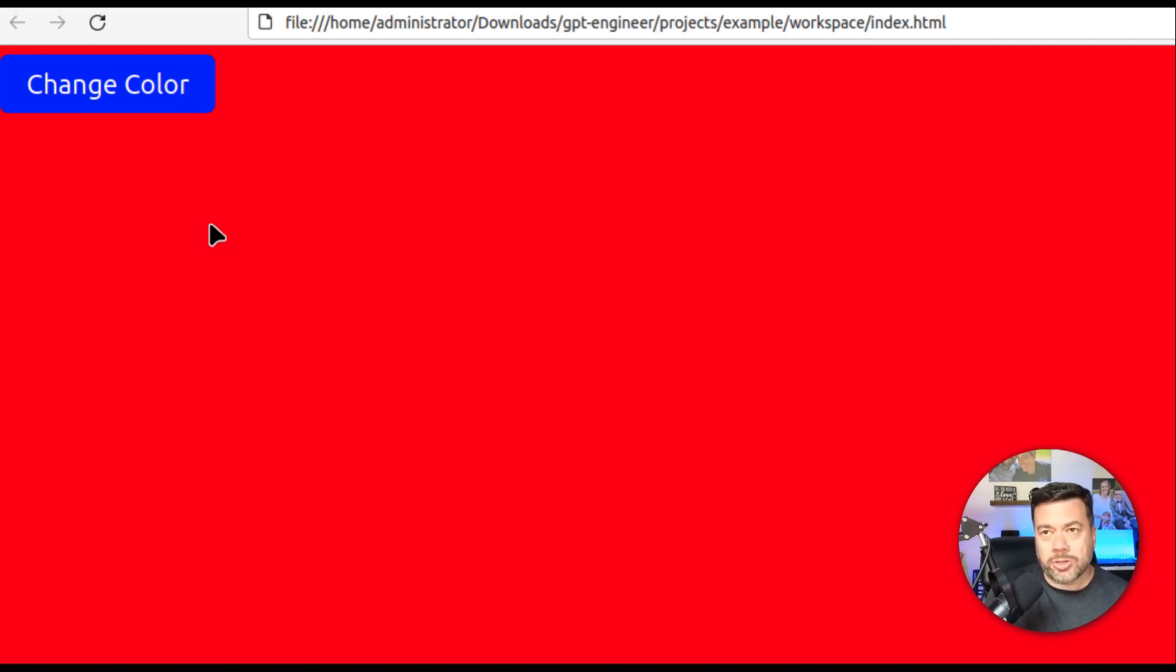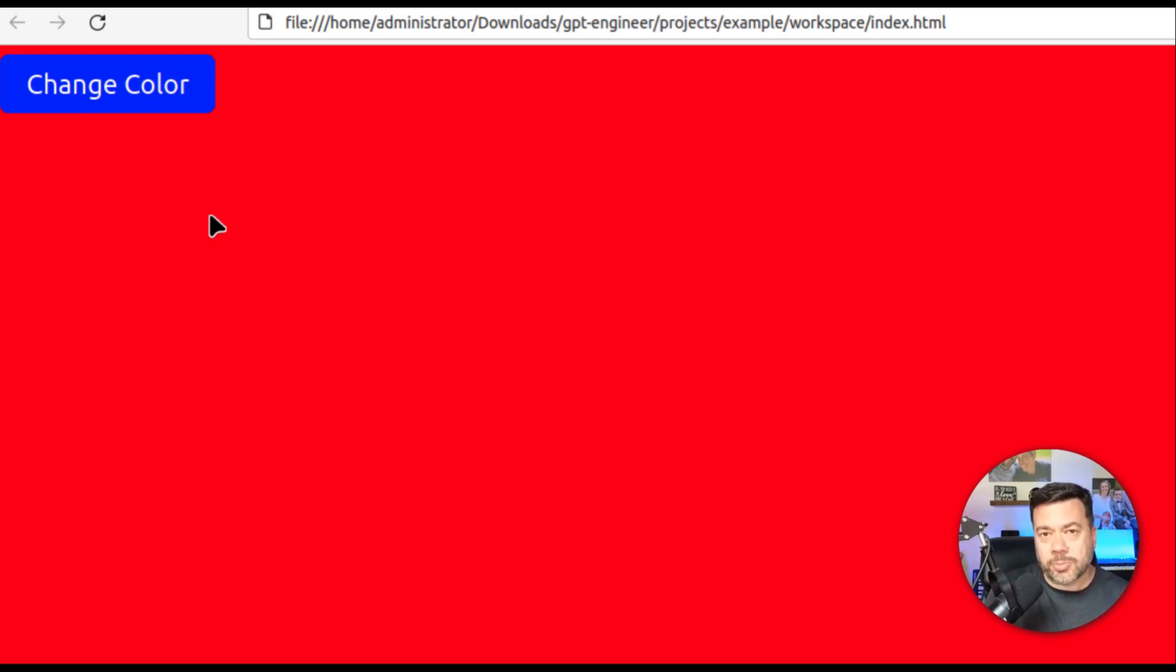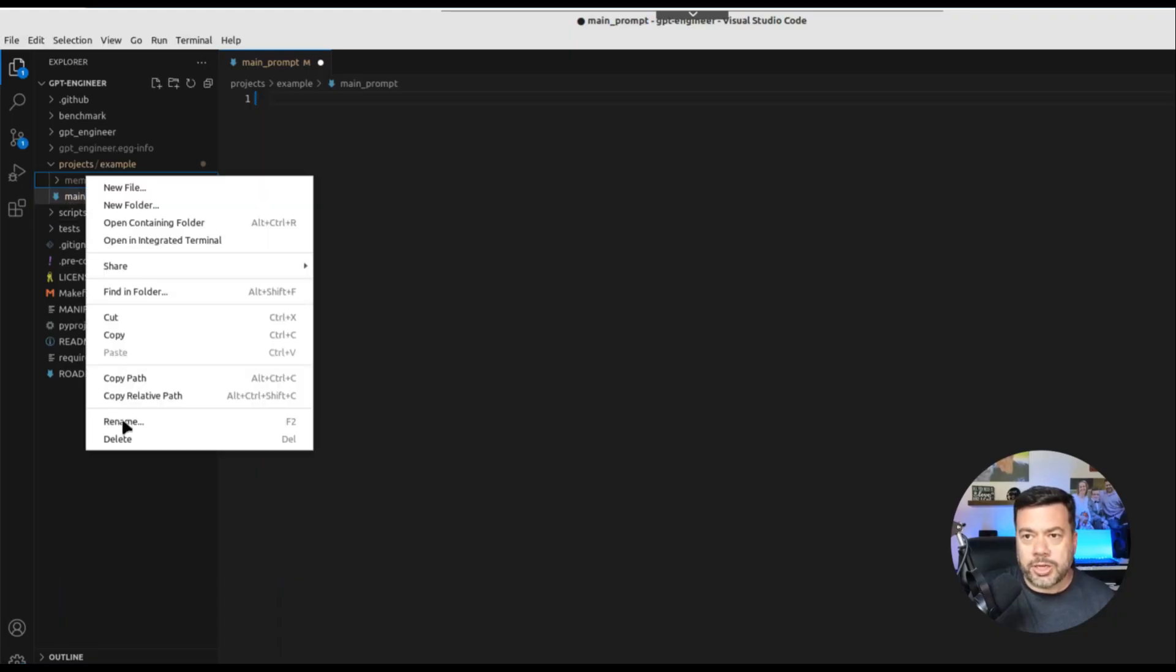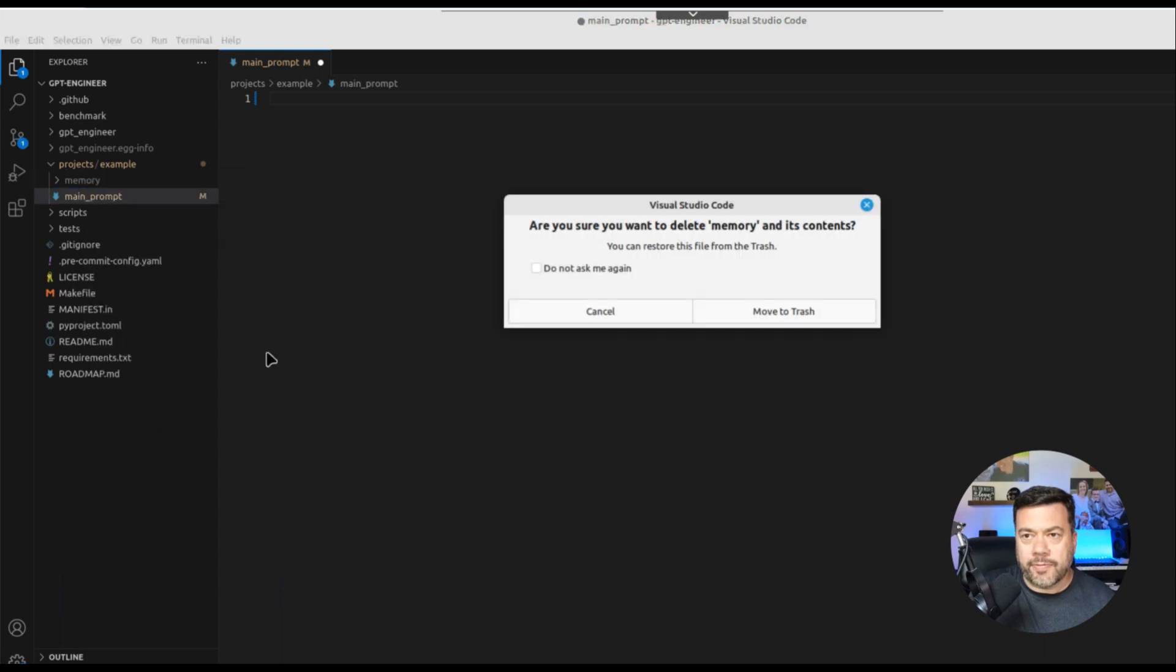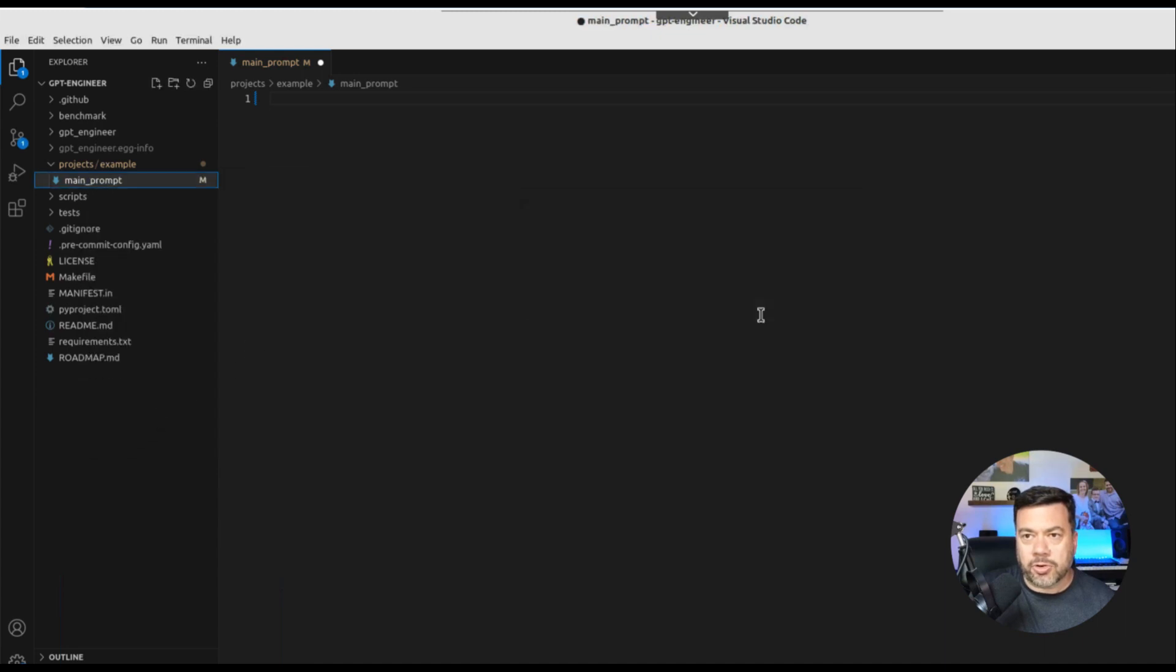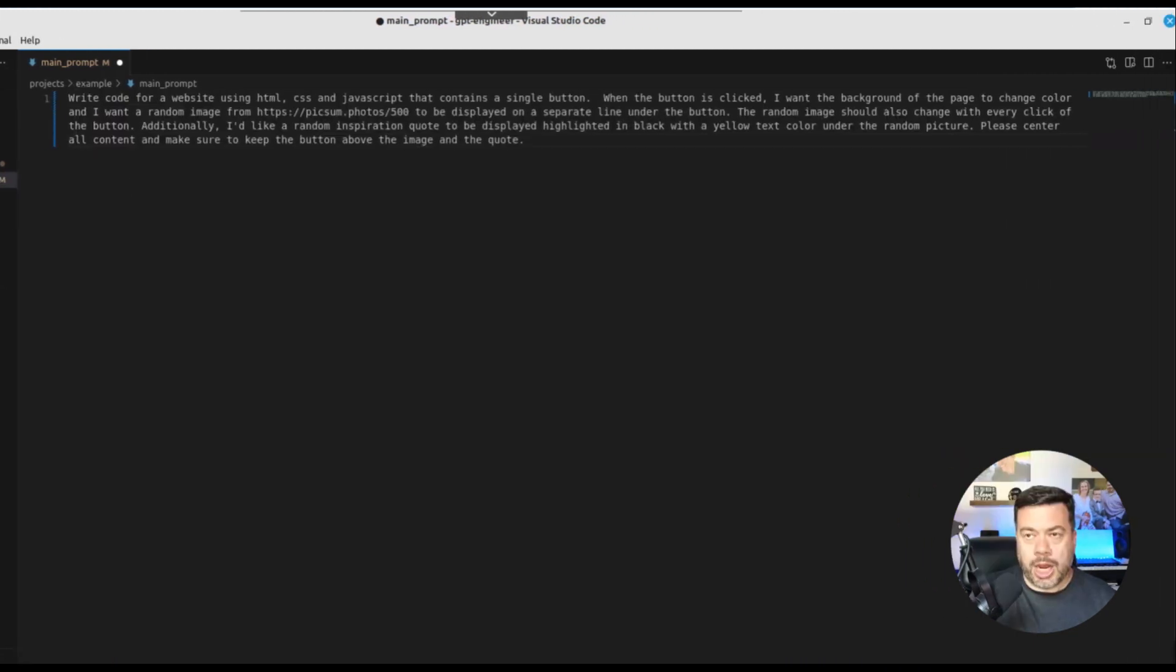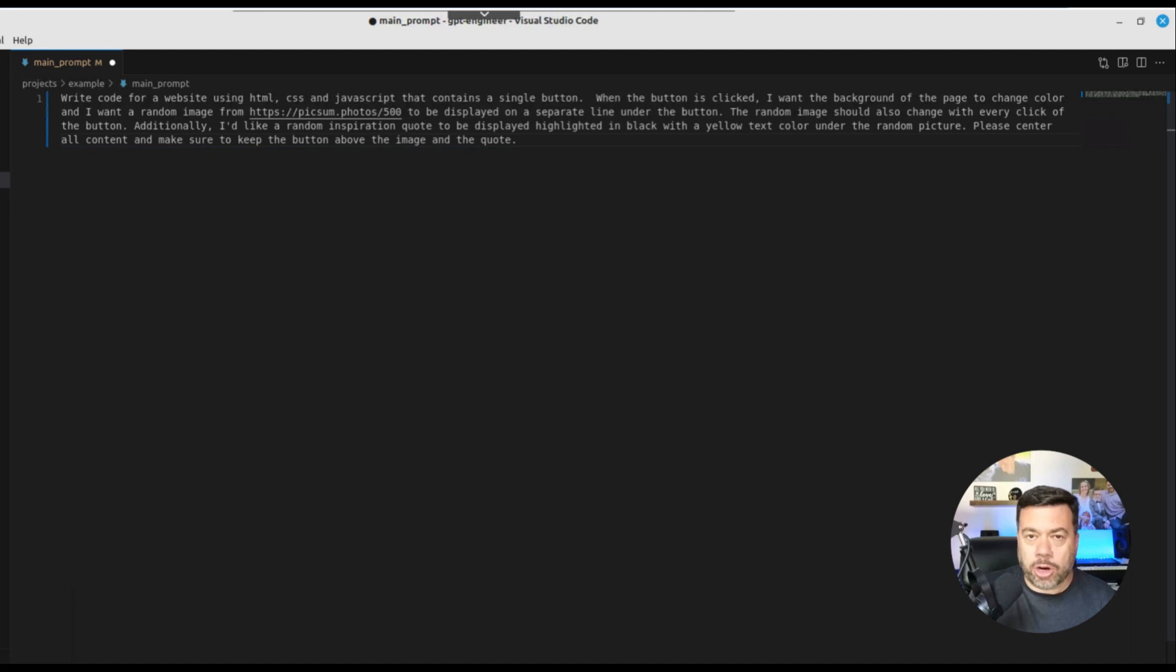Next test I'm going to do is going to be a little bit more complicated of a web page and I'm going to introduce some additional elements that I'm going to have displayed on the page. Okay so I've basically gone in and I'm going to delete the folders that it created under that projects example. So now there's nothing there. And I'm going to go back into my main prompt file and I'm going to paste in a more complicated prompt.